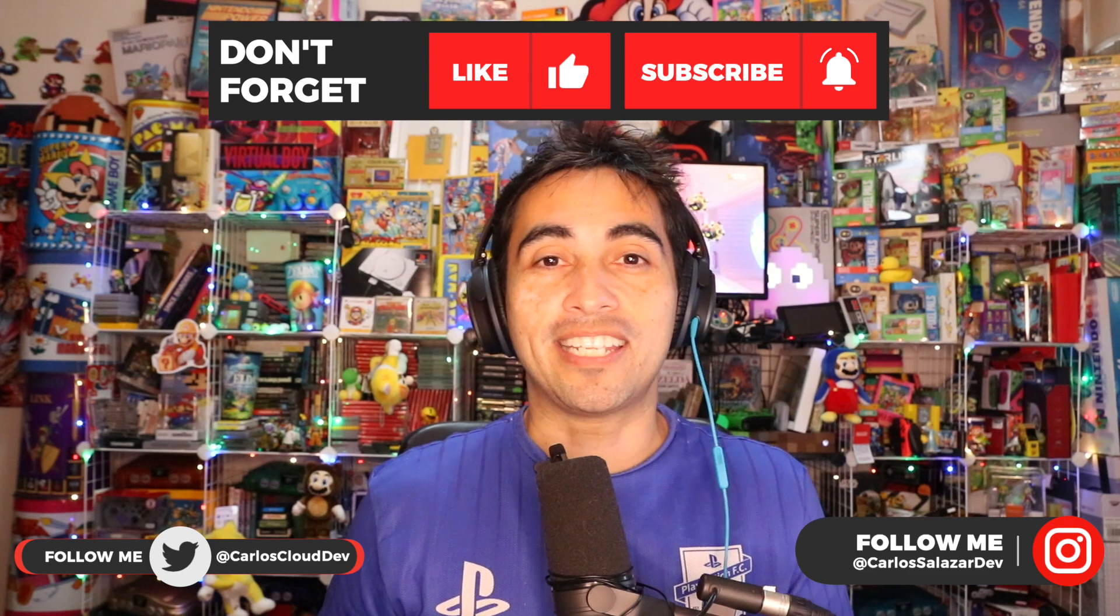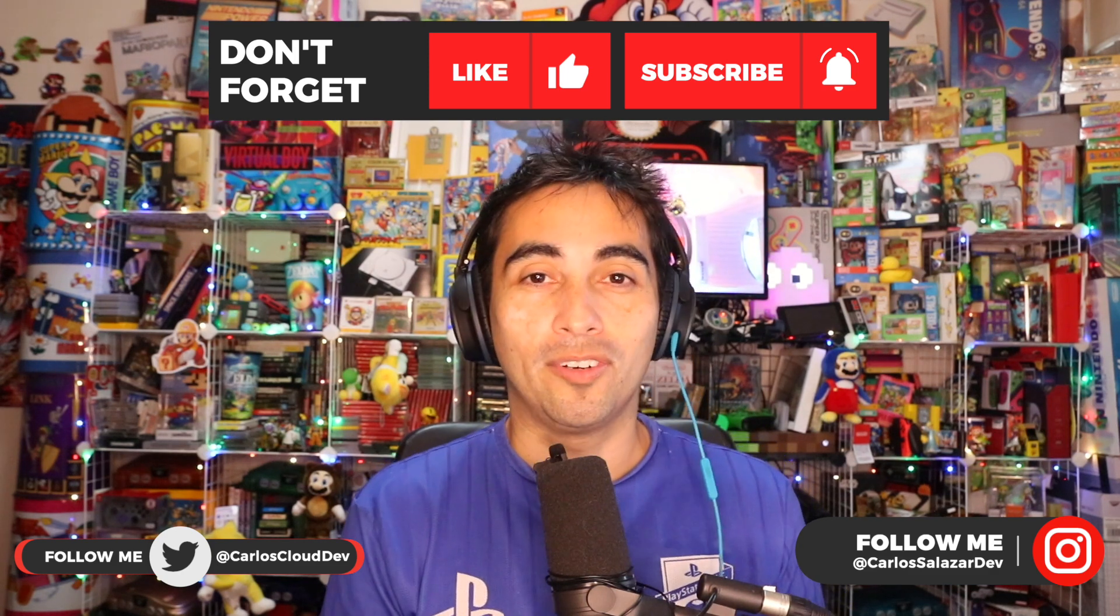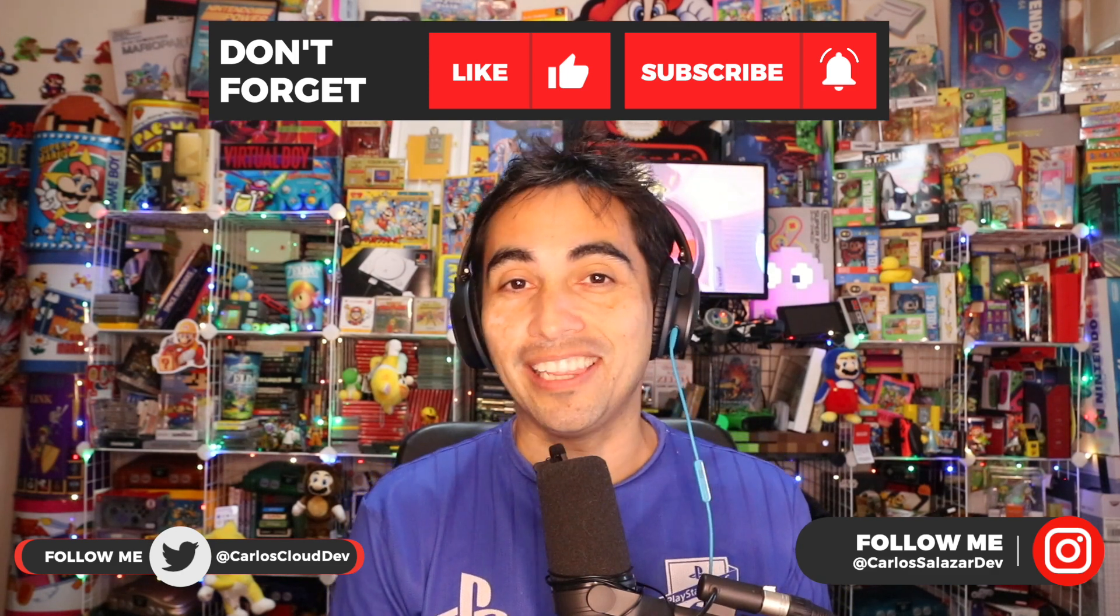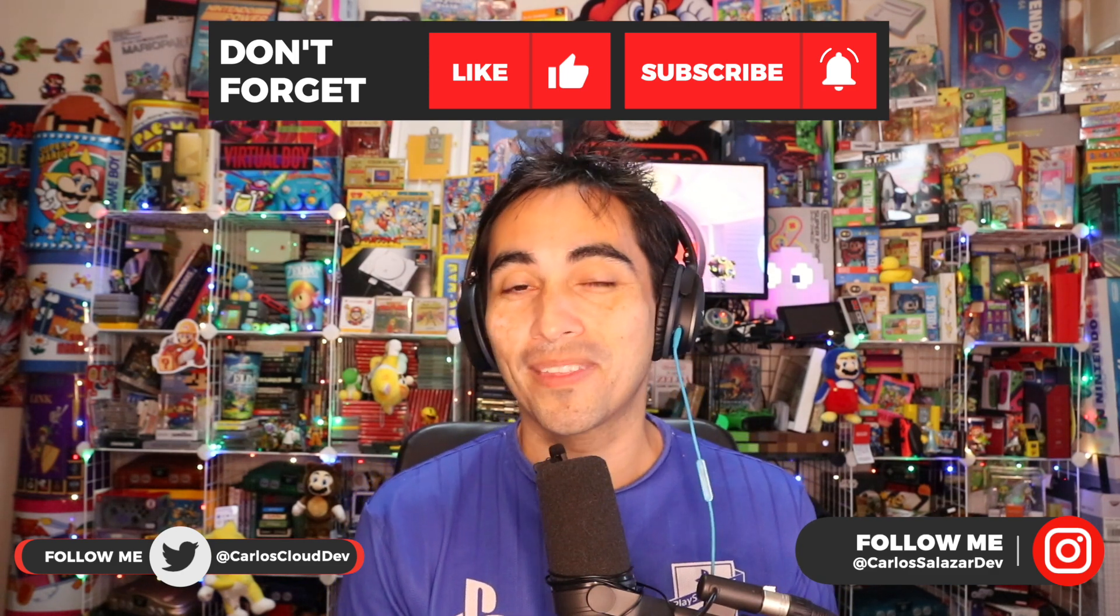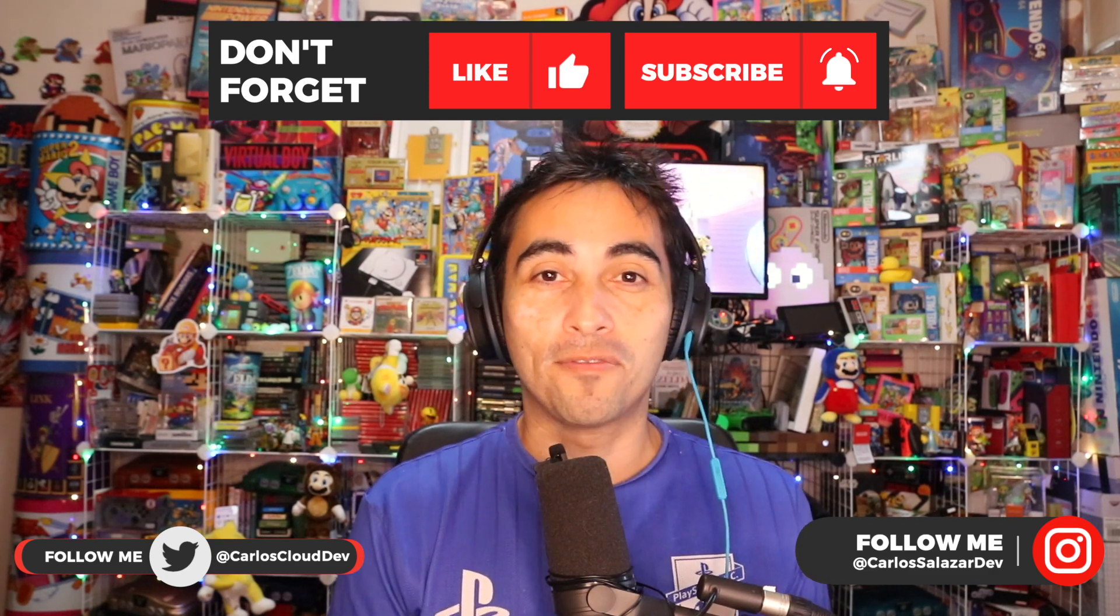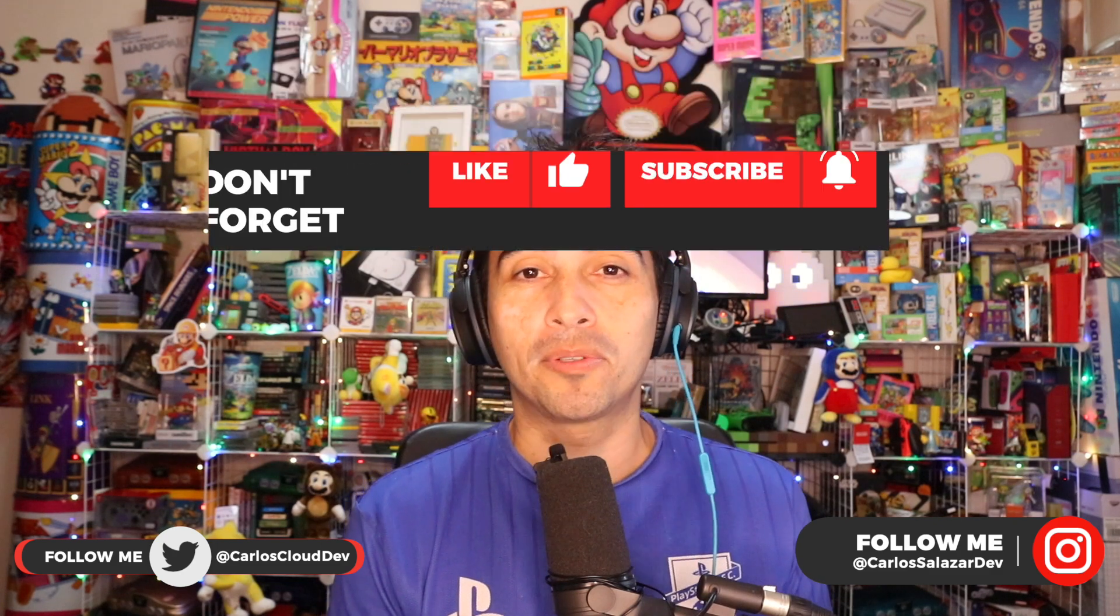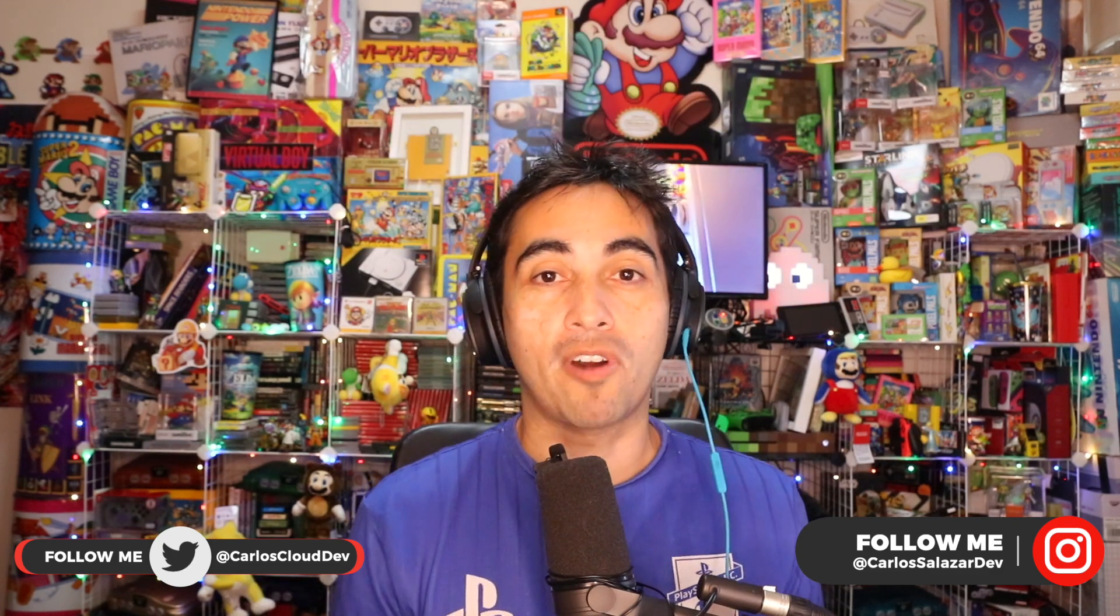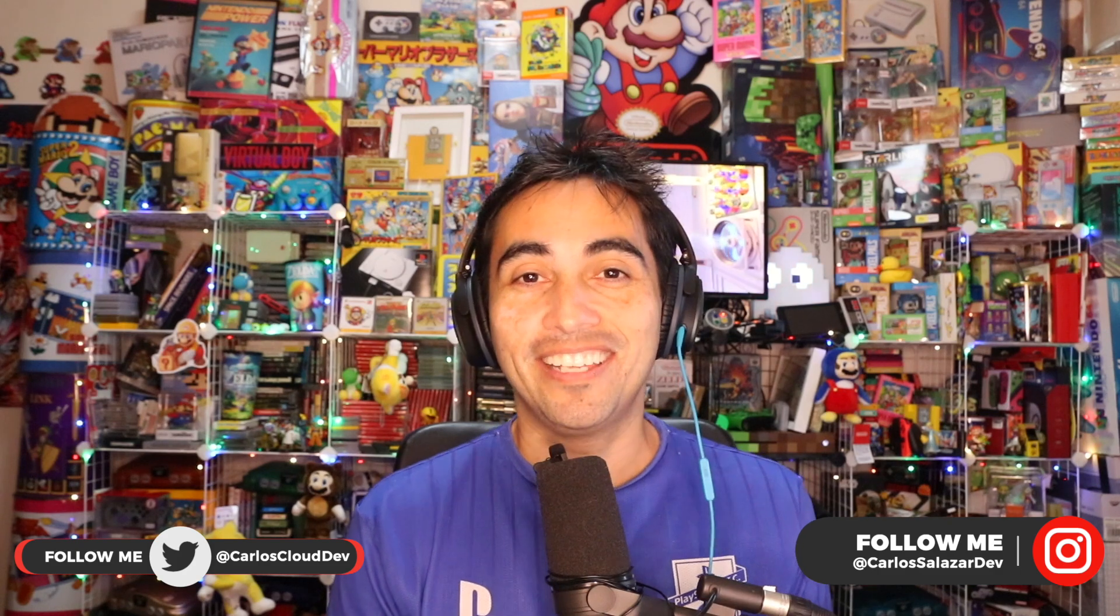And this is all for today. Thank you for watching. Remember to comment, subscribe, share. And I do these videos every week. This is Carlos for Cloud and Web Developer. Have a great day, see you later.